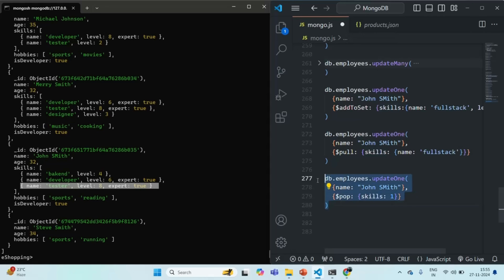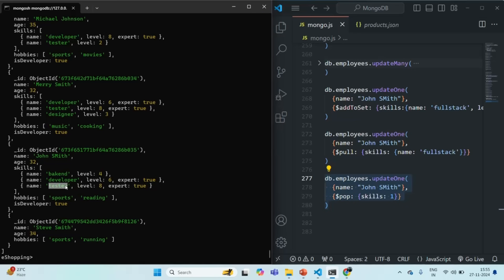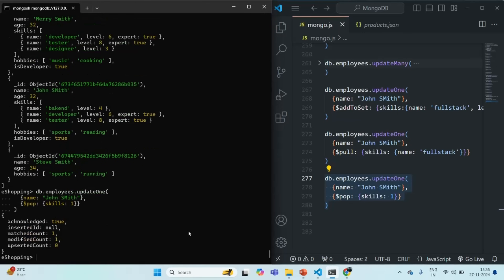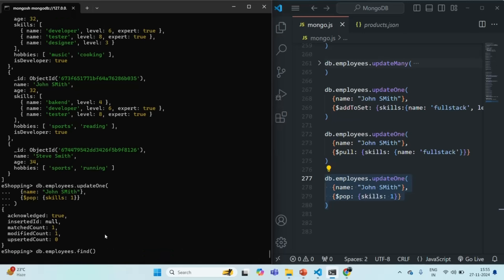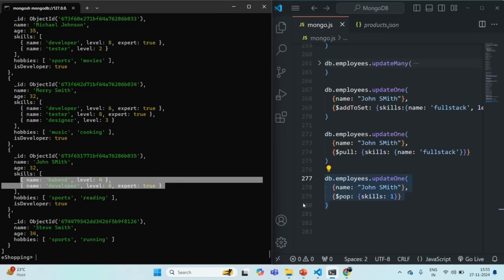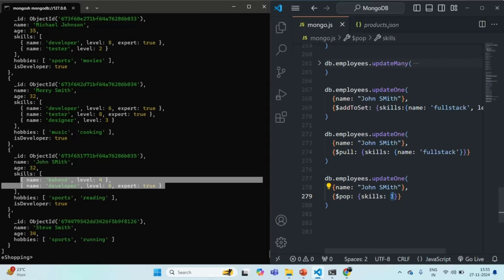Let's demonstrate $pop. Currently the last element in the skills array is 'tester', so with the value set to 1 it should be removed. Running the command shows a modified count of one. Querying the employees collection confirms that for John Smith the skill 'tester' has been removed, leaving only two skills. Setting the value to -1 would instead remove the first element from the array.